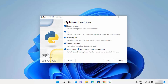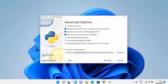Leave everything as default on the optional features screen and then click Next. On the next window you can see the advanced options. If you want to install Python for all users you can check that checkbox, and if you want to download the debugging symbols and debug binaries you can check those checkboxes too, which will make your debugging easier.